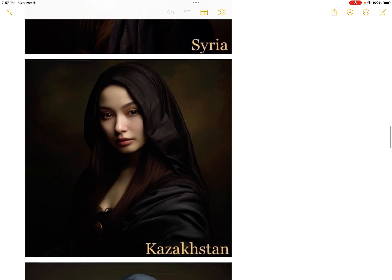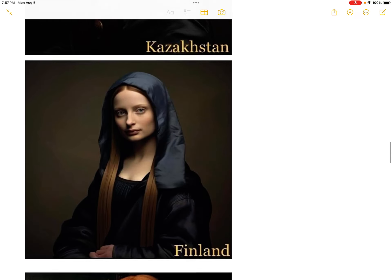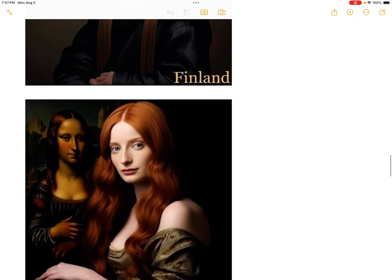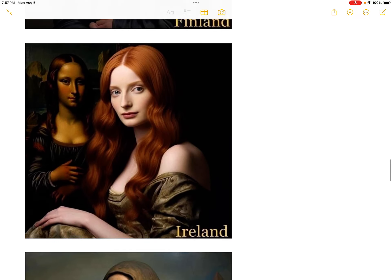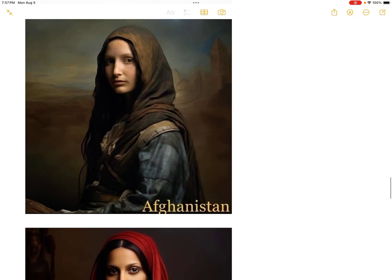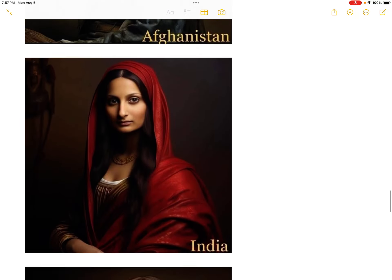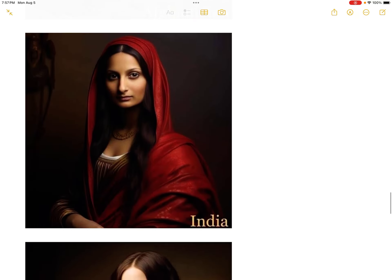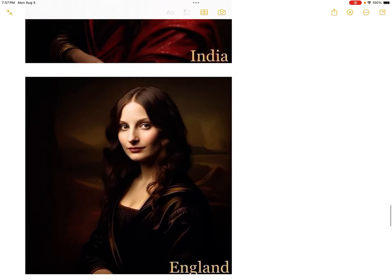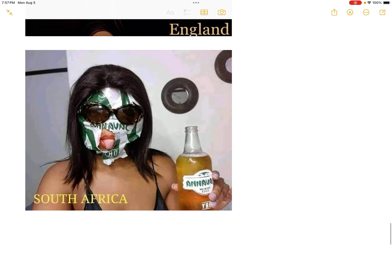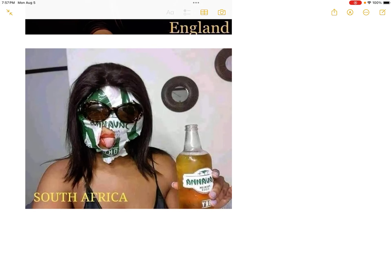Kazakhstan Mona Lisa, Mona Lisa from Finland, Irish Mona Lisa, Afghani Mona Lisa, Hindustani Mona Lisa, English Mona Lisa, South Africa's Mona Lisa. Done.